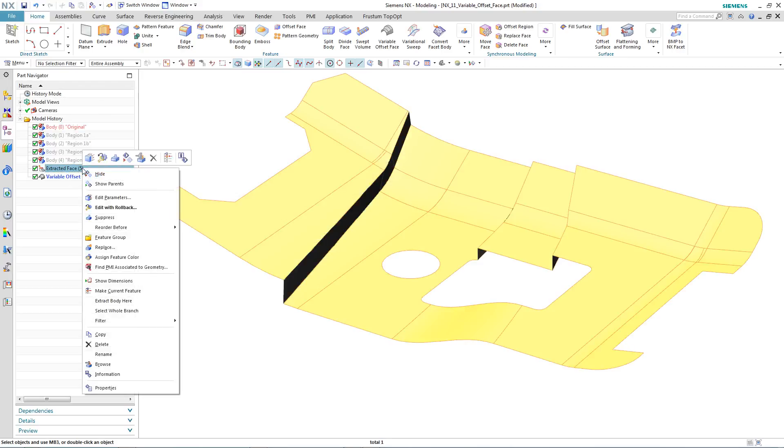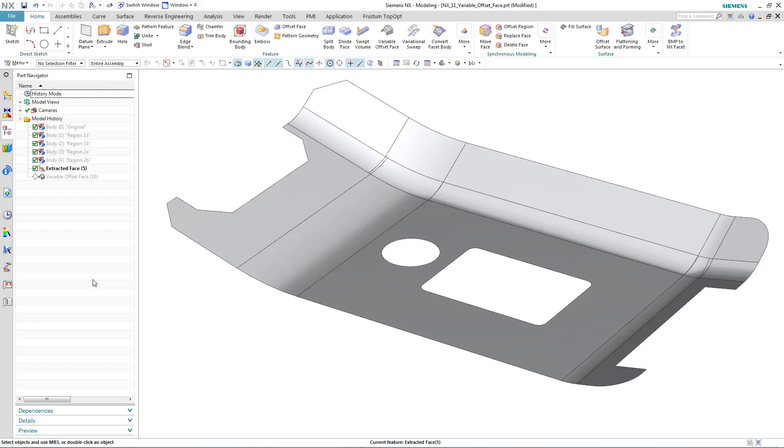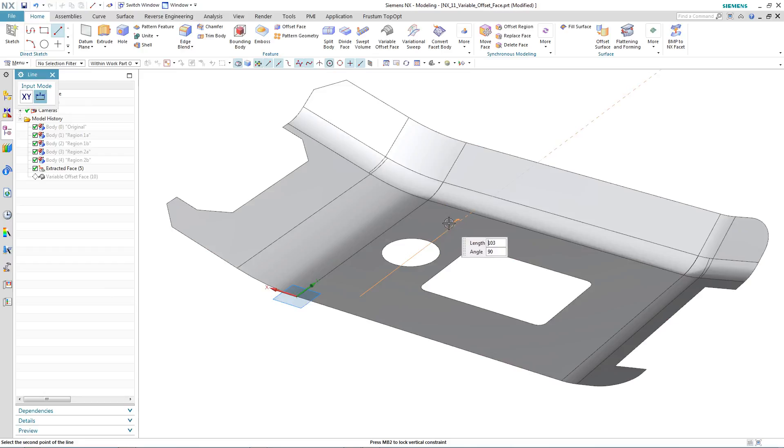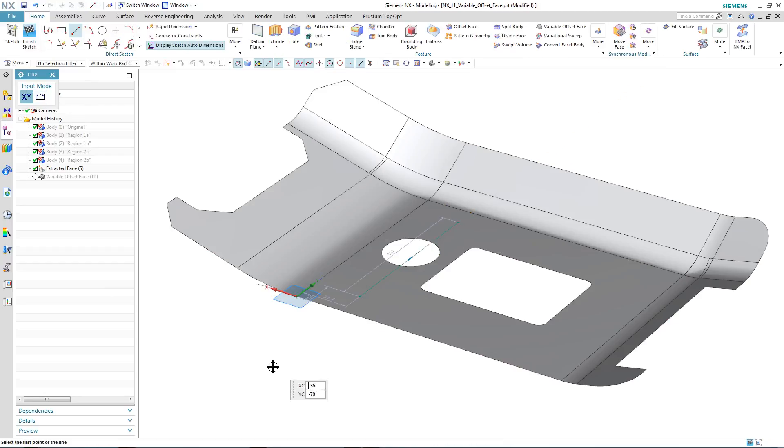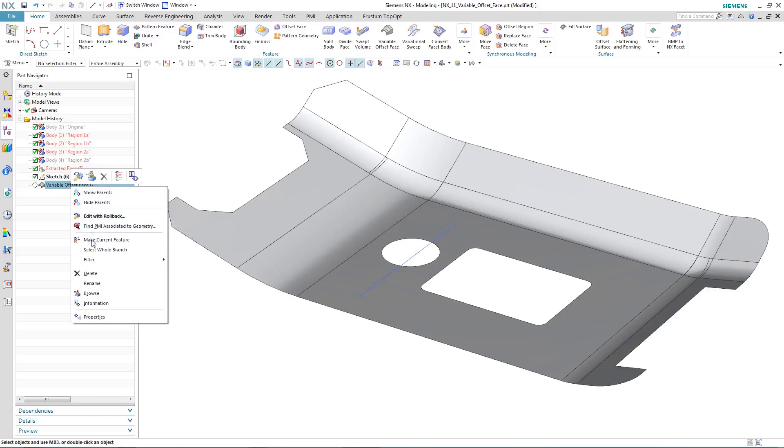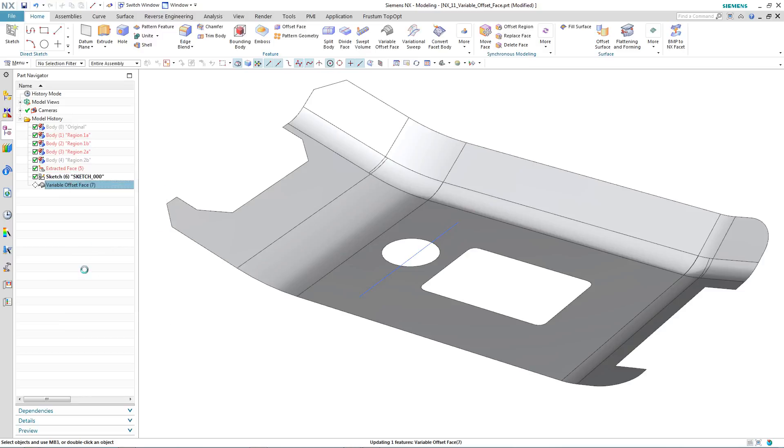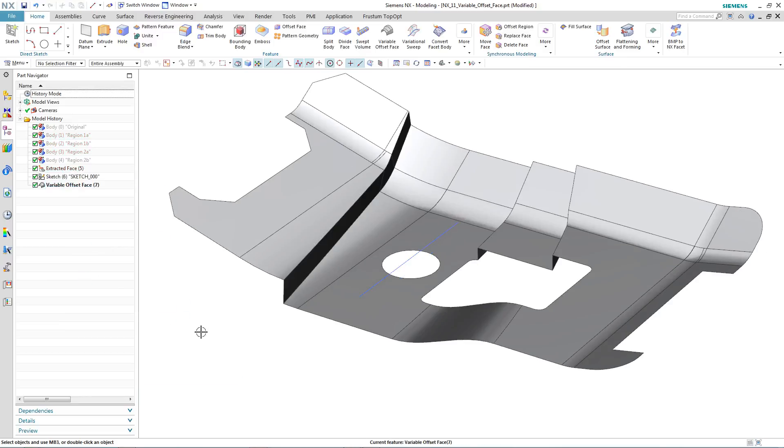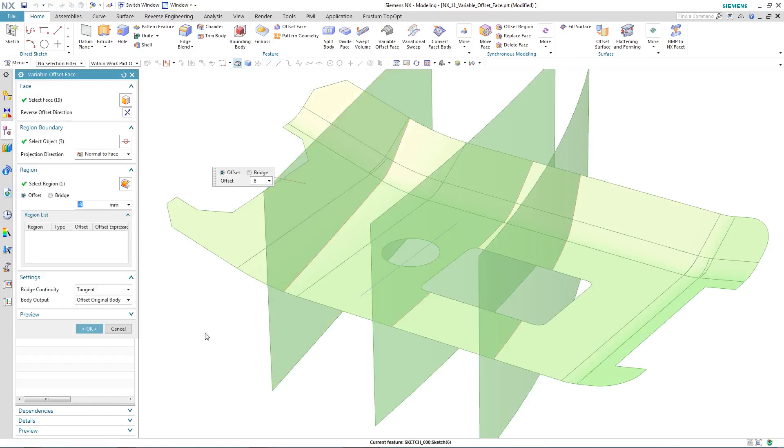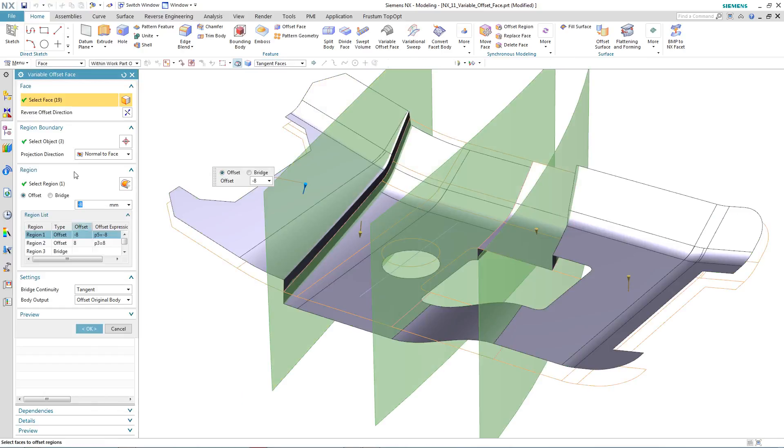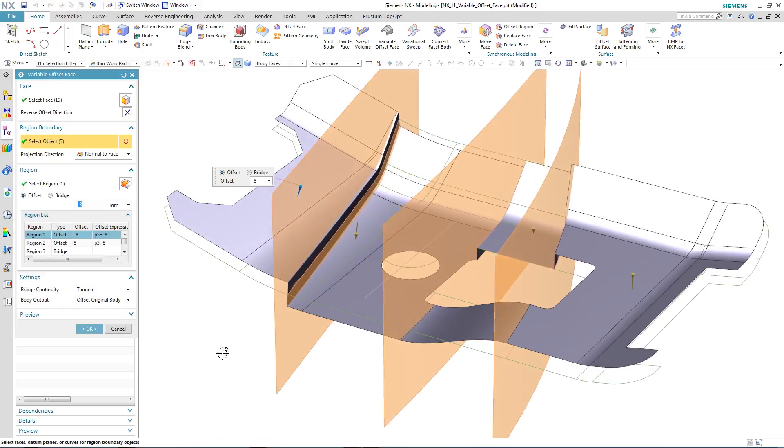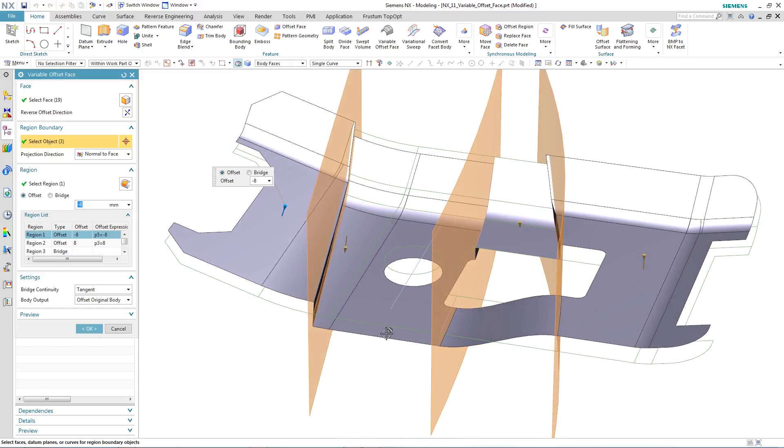So what about if we want to add a new region into our variable offset face? In this case, we simply roll back the model, we sketch a line profile around the area that we want to variably offset, and then roll the model forward, and then using Edit with Rollback, we're simply able to select the sketch to define the new region.